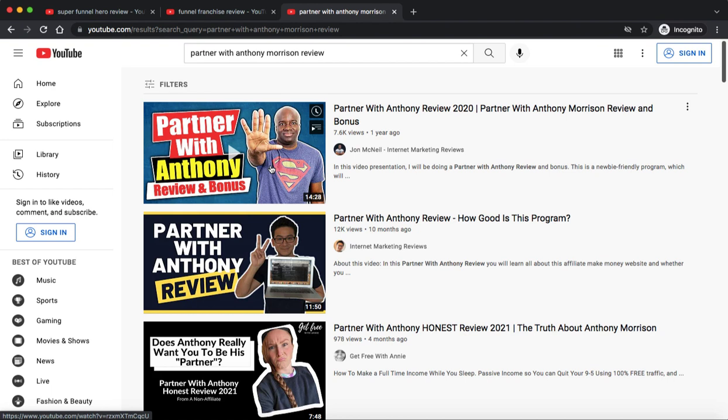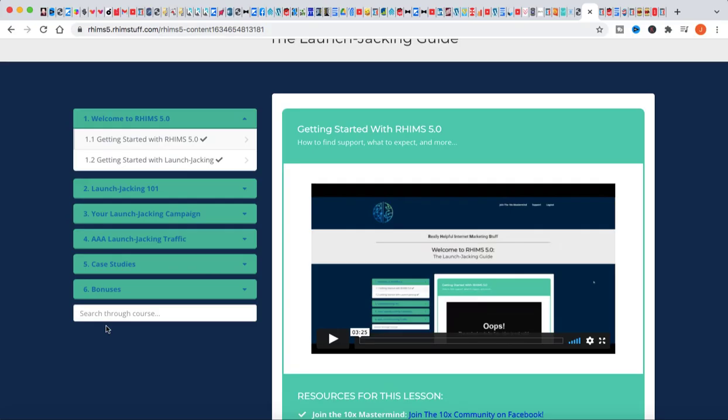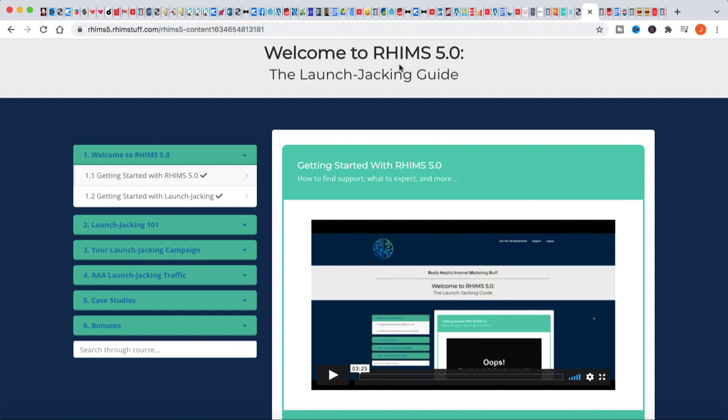But none of this pales in comparison to what I've recently learned in this program about launch jacking. I want to talk to you guys about it really quickly. It's a product by JK Dowdle - it's RHIMS 5. This stands for Really Helpful Internet Marketing Stuff, and he actually came up with this product called the Launch Jacking Guide.